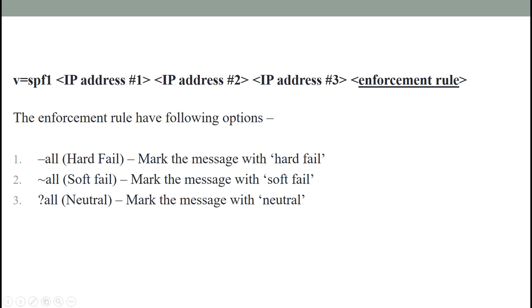The enforcement rule usually has three options. The first is hard fail. The -all indicates the SPF failure and should be considered as hard fail. Whether or not the hard fail should result in the message being rejected depends on how it is configured in the anti-spam solution.